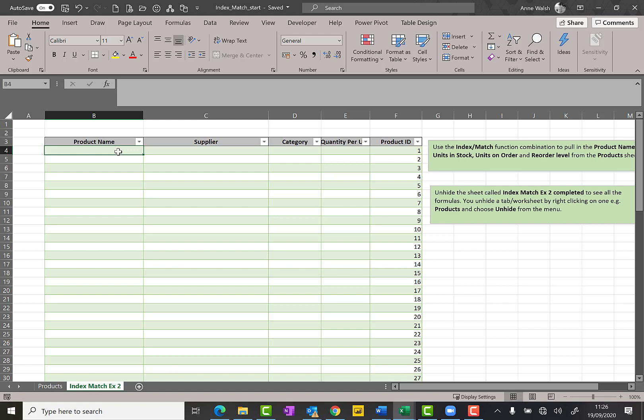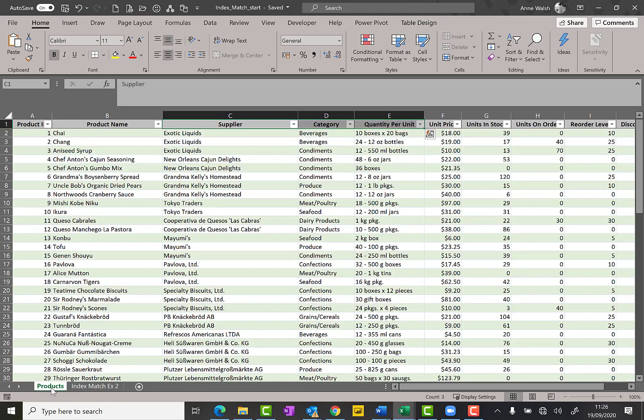For myself, I don't have strong feelings one way or the other, but I do think the index match is more flexible in the sense that you don't need to worry where your matchy matchy bit is. For example, here my product ID is the bit that I need and I need to match it up with my product ID here.